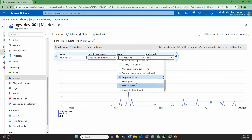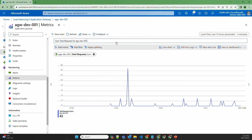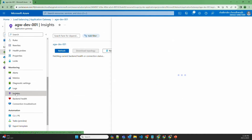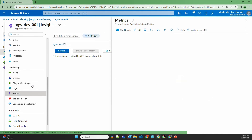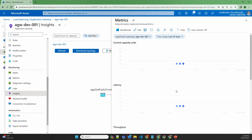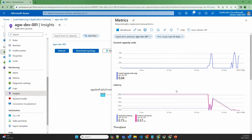So if you want to drill down or troubleshoot any issue, or if you just want to monitor the Application Gateway, you can go to Insights, which provides both basic and detailed metrics.